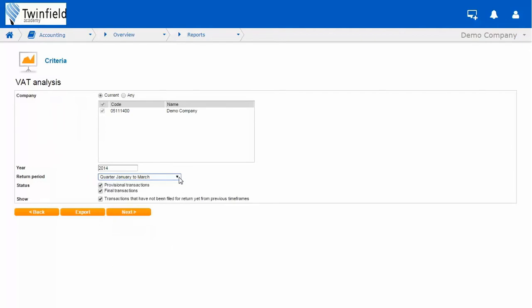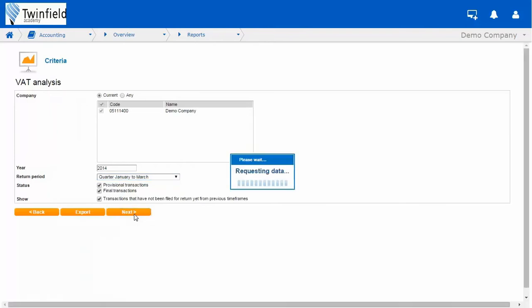If you wish to include any late transactions, just ensure you have checked the tick box, and simply click next to run the report.